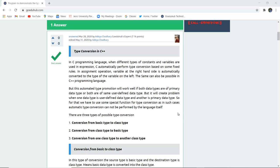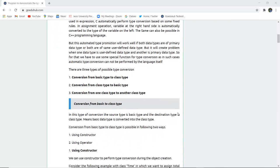In C programming language, when different types of constants and variables are used in an expression, C automatically performs type conversion based on some fixed rules. In an assignment operation, the variable on the right-hand side is automatically converted to the type of the variable on the left side. The same is also possible in C++. There are basically three types of possible type conversion: conversion from basic type to class type, conversion from class type to basic type, and conversion from one class type to another class type.